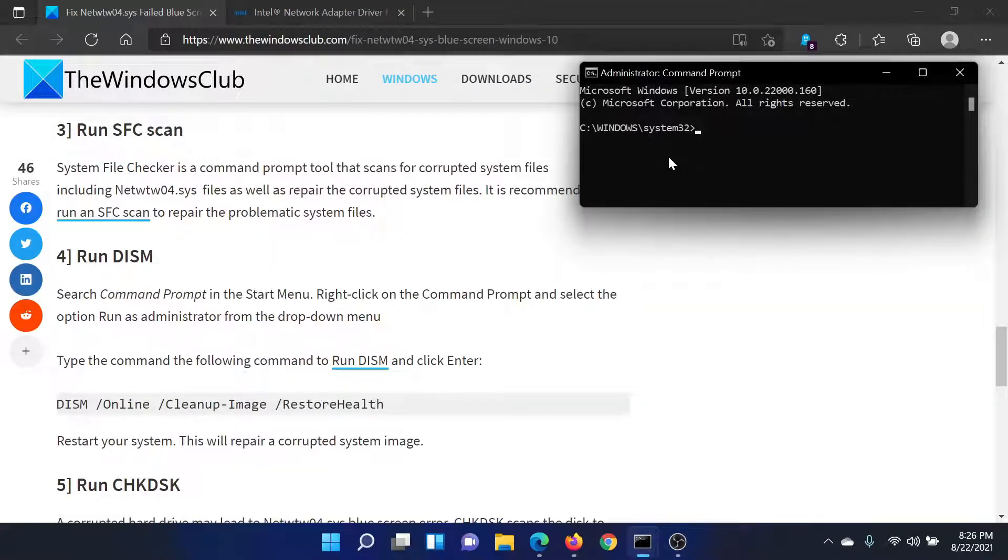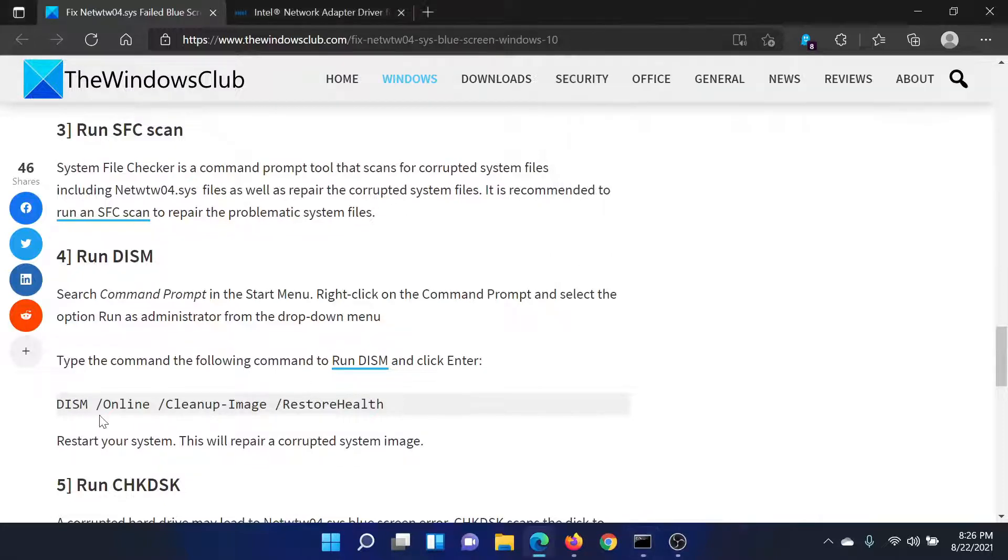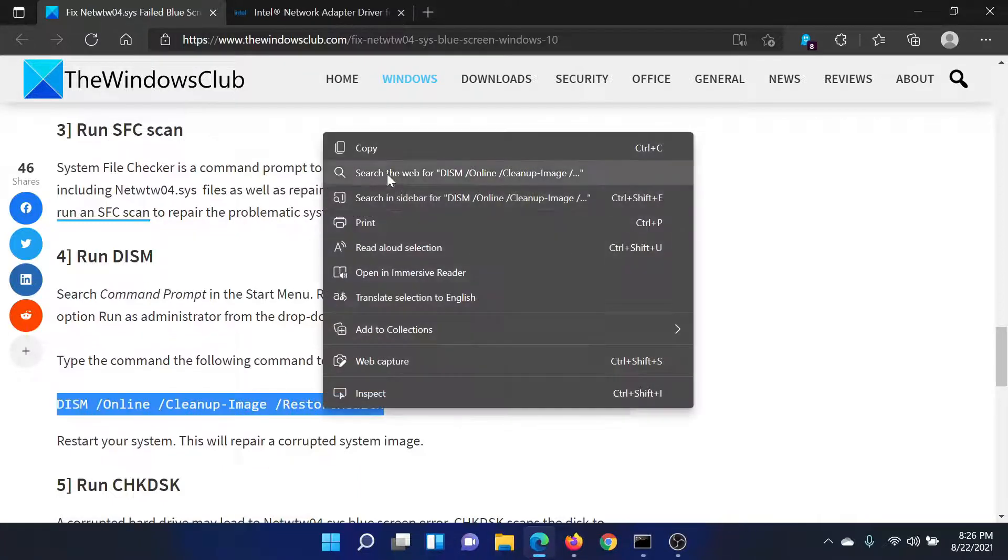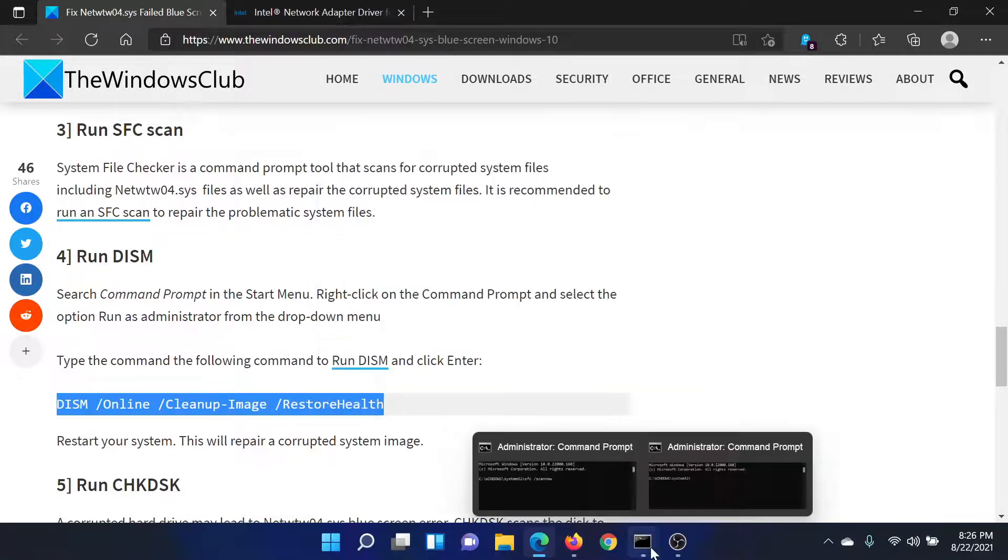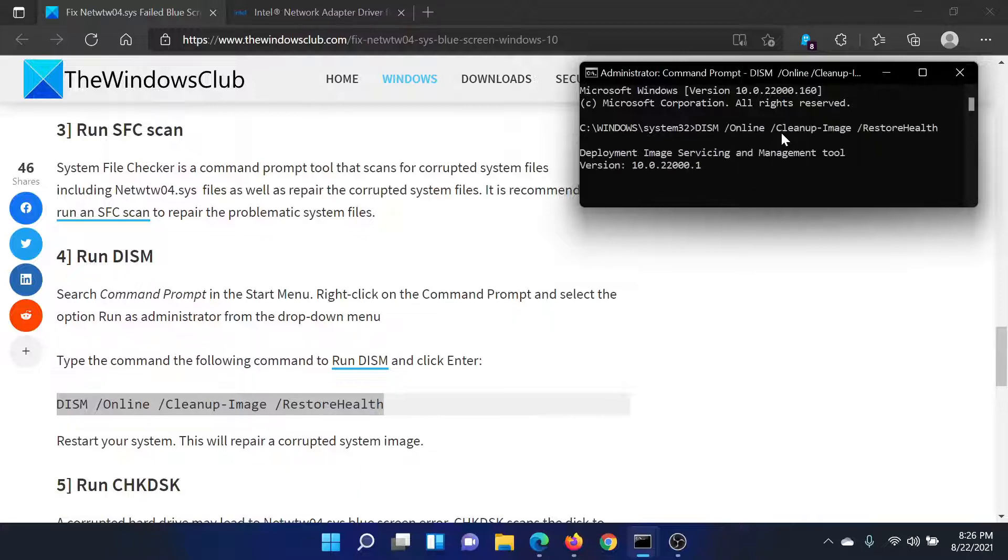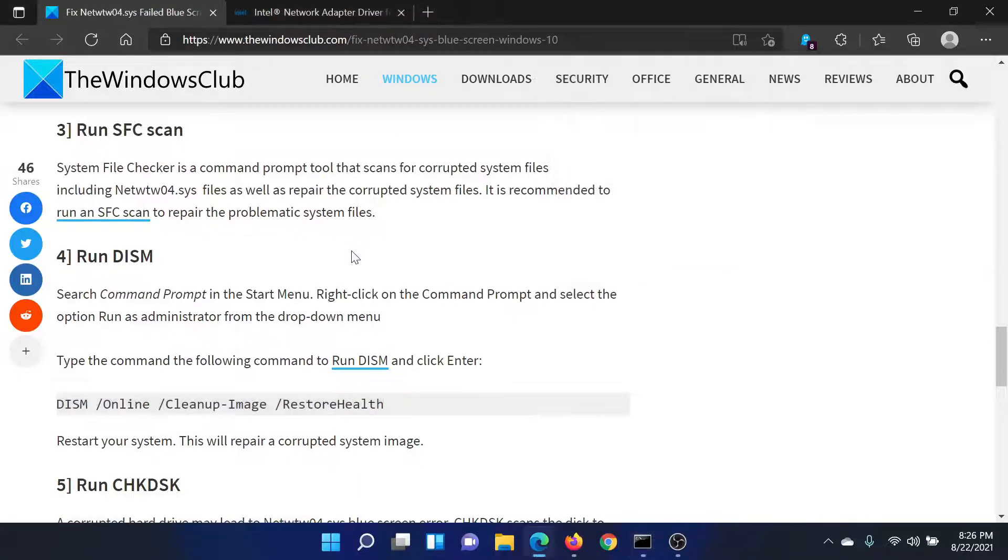In the elevated Command Prompt window, type the command sfc space forward slash scannow and hit Enter to invoke the SFC scan. Alternatively, you could use the DISM restore health command as well. All you need to do is copy it, return to the elevated Command Prompt window, paste it here, and hit Enter to invoke the DISM command.